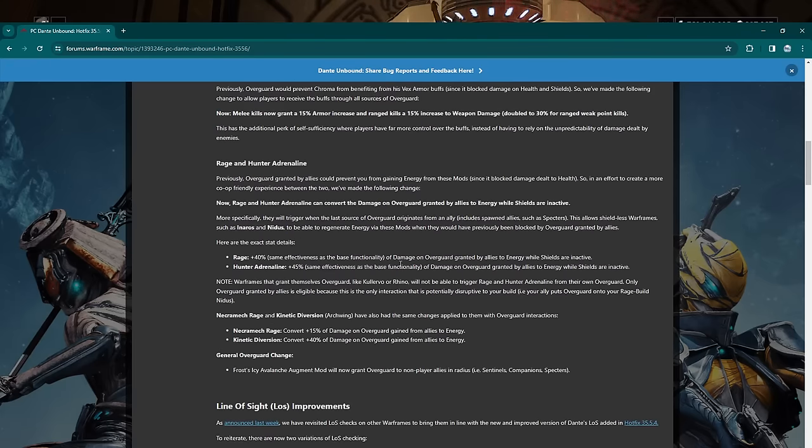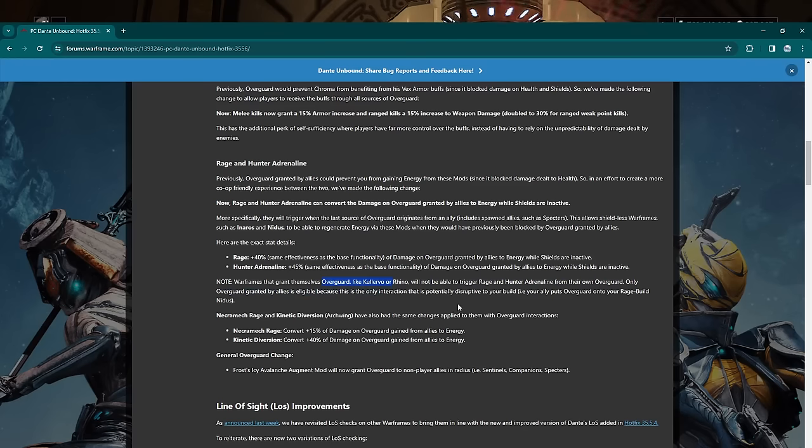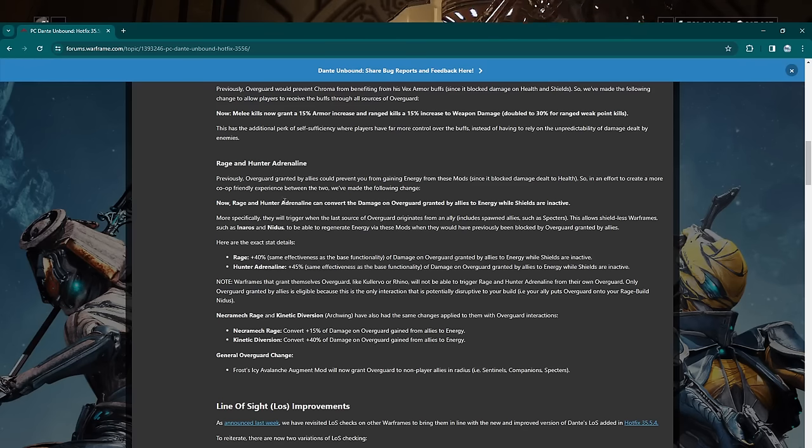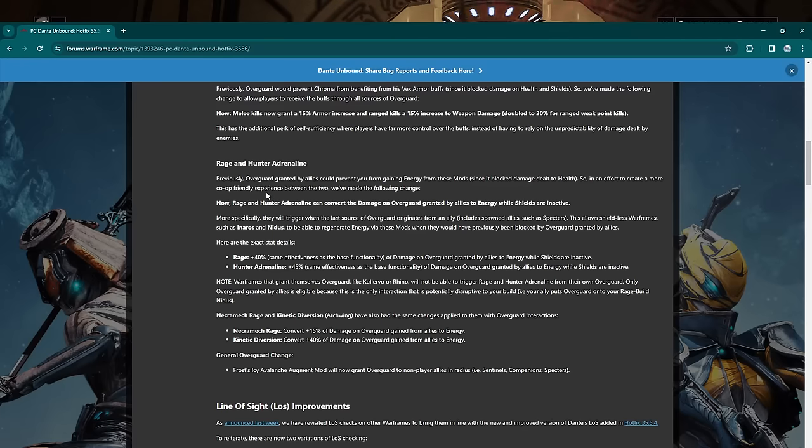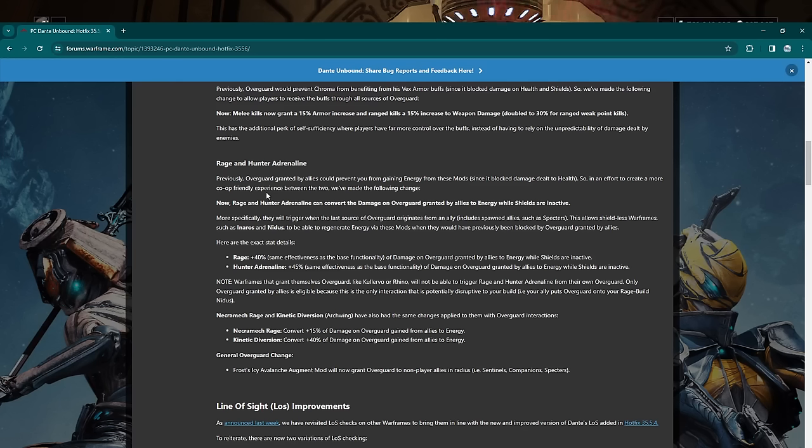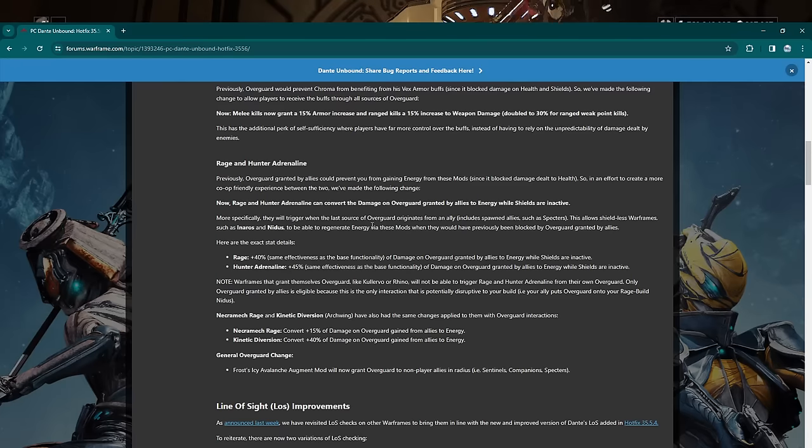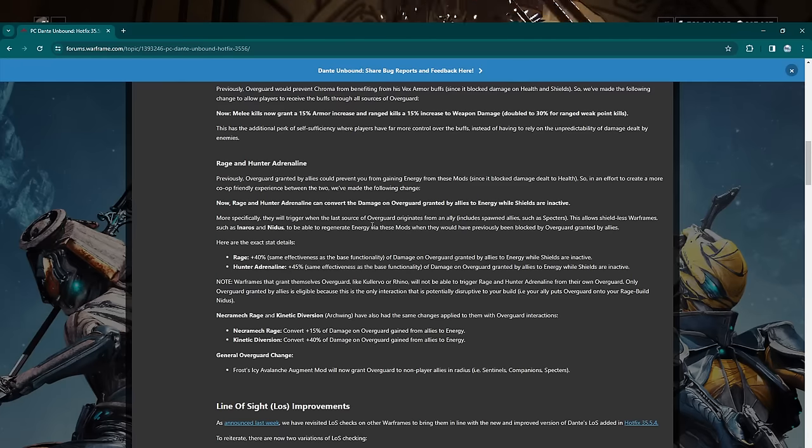I usually mod Chroma for a lot of strength so this is really good. Additionally, the perk of self-sufficiency where players have far more control over their buffs instead of having to rely on unpredictable damage. Dude, this is a huge Chroma buff. I didn't realize how big of a buff this would be. Awesome. Yeah, that's really nice. Okay, Rage and Hunter Adrenaline—so this is the one that I thought would affect Kullervo but does not affect Kullervo. They specifically said it does not affect Kullervo or Rhino right here. But there's still a Frost buff in here so it's okay.